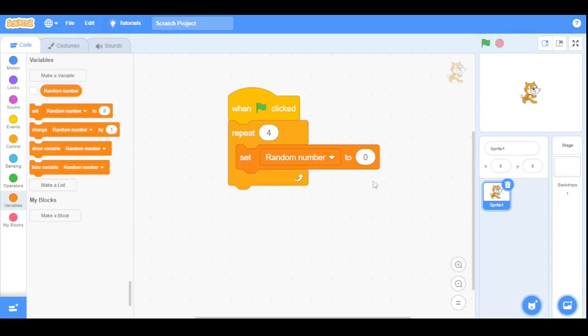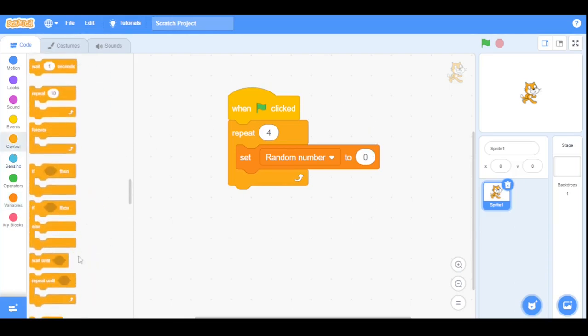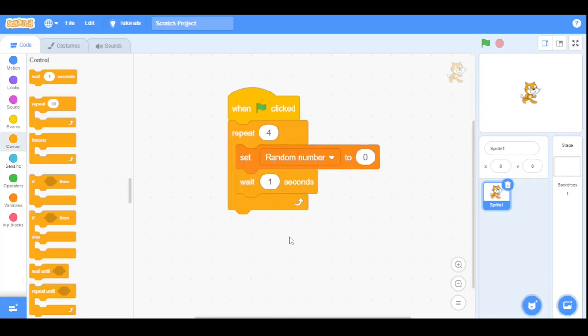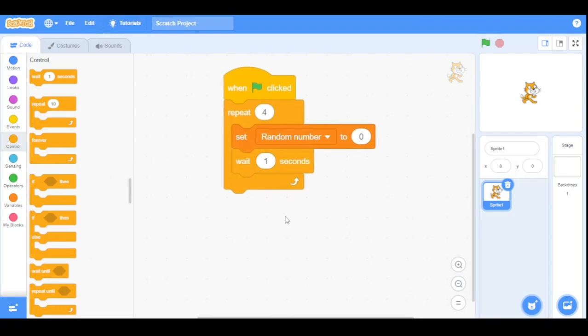Now go to the control categories and drag the wait block here and set the value to one. So this wait block will stop this script for one second.